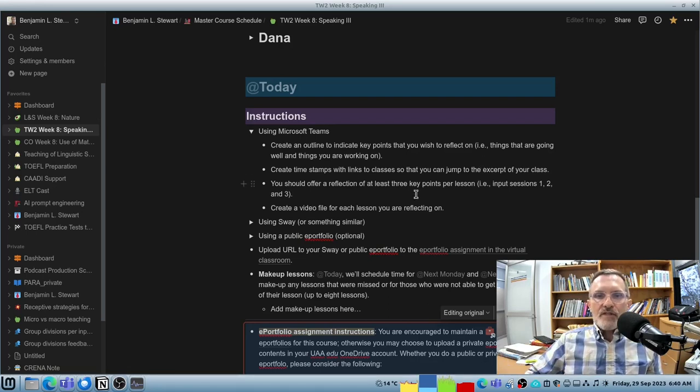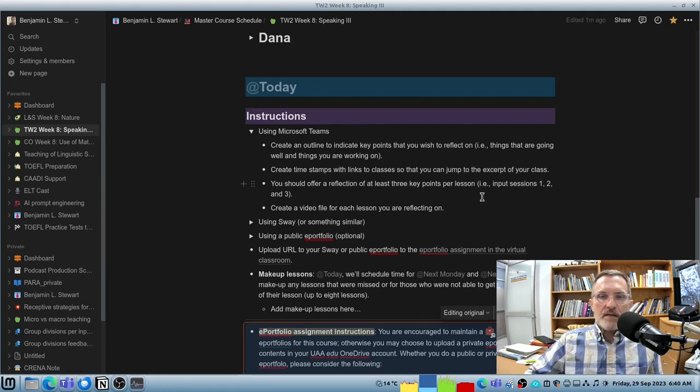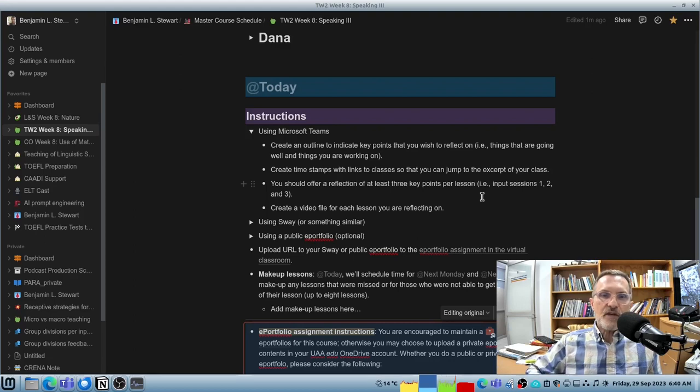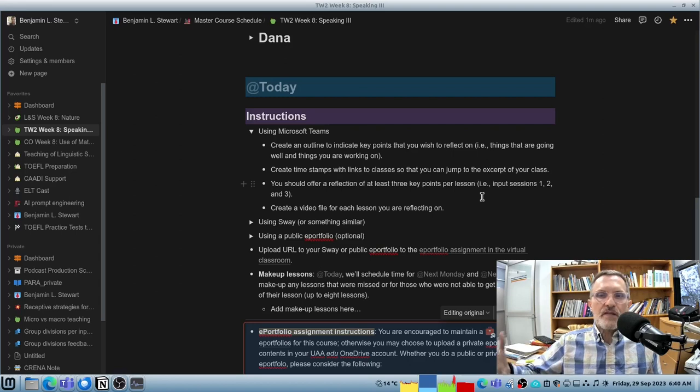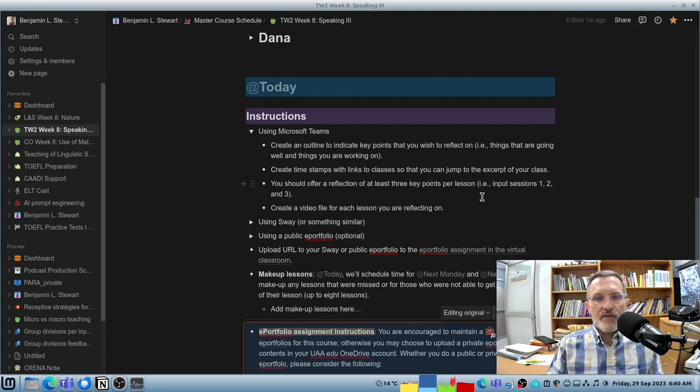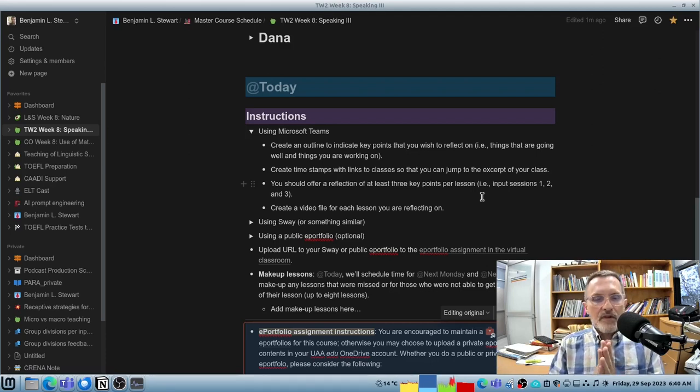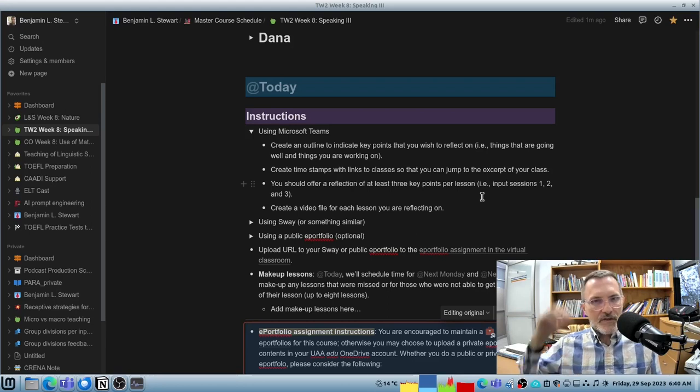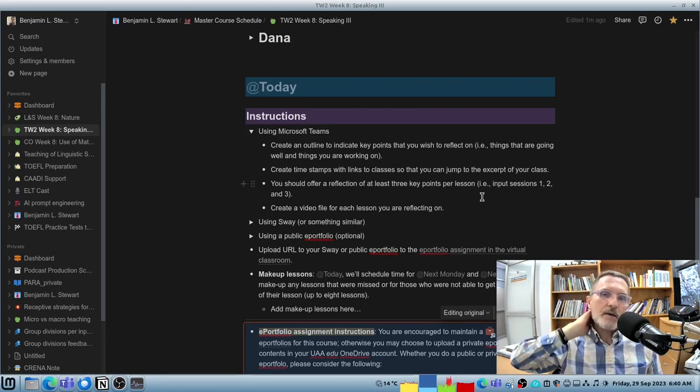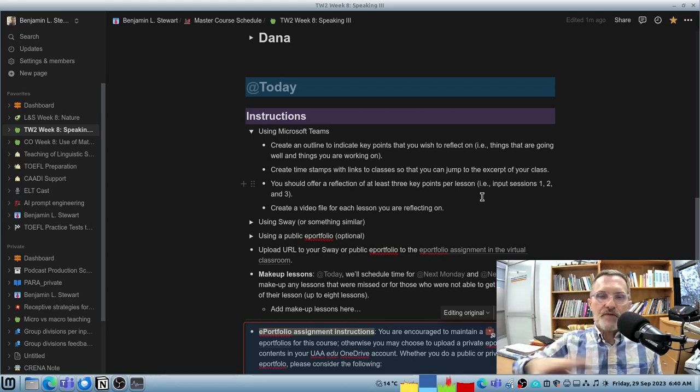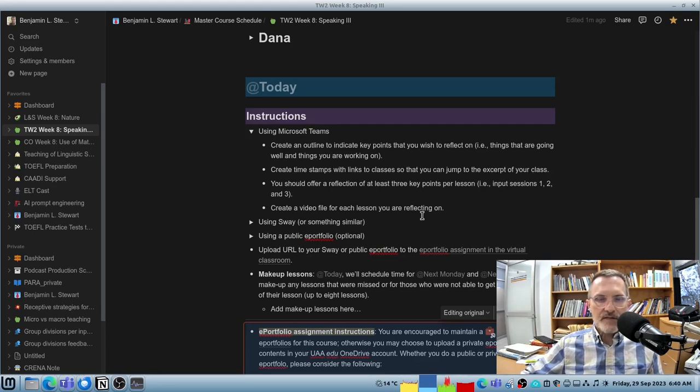I would offer reflection at least three key points per lesson. And each reflection, each video reflection should be a separate file. So if you have three lessons, you're going to have three different video reflections. Again, each one having its outline with timestamps allowing you to jump to different excerpts throughout the lesson. Again, at least three points, at least three different sections or excerpts from your lesson is what I would consider.